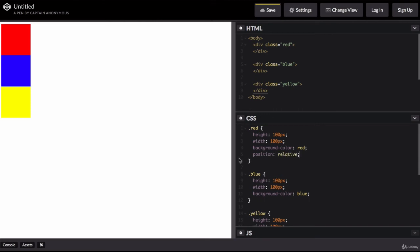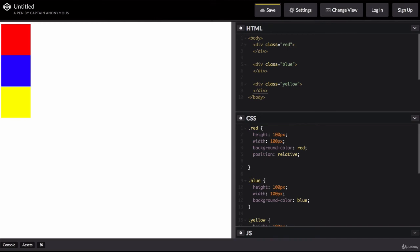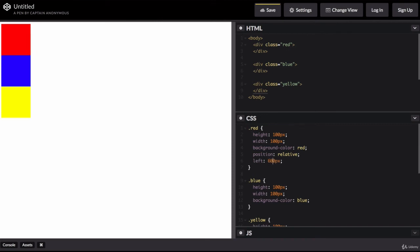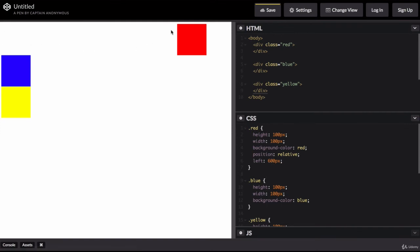Now by itself, changing this position property does nothing. It only starts doing something when you use one of the coordinate properties like left. So let's push it 20 pixels from the left. You can see that it just got nudged 20 pixels from the left of where it used to be. Now I can also move it all the way to the right by saying something like left 600 pixels. So it's now got a margin between the left edge of where it used to be and the current left edge of 600 pixels.